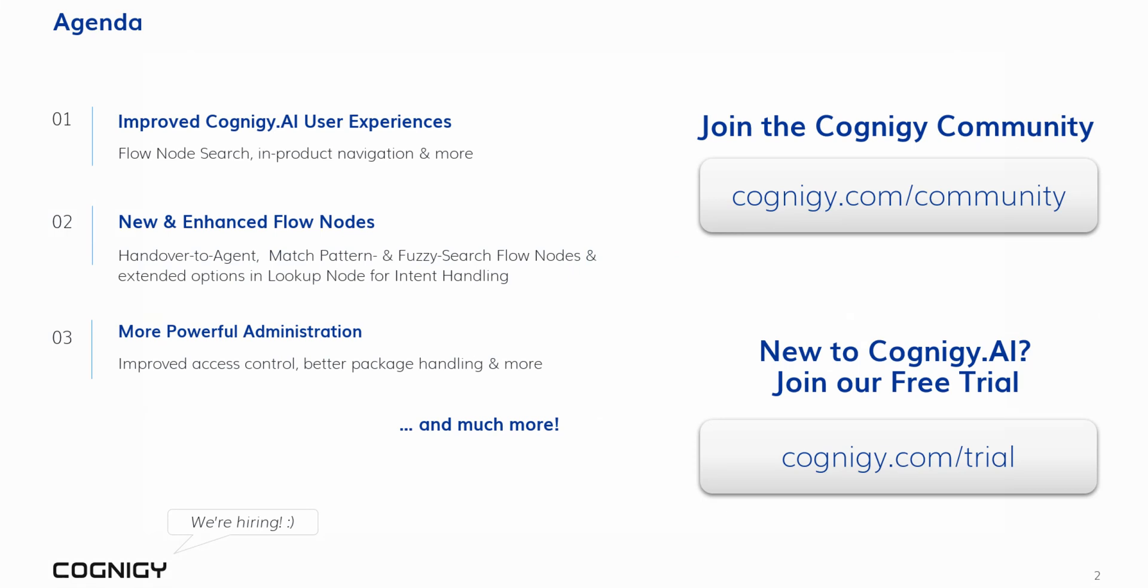We'll also explore some new nodes and updated existing nodes in the flow editor. We've added a new handover to agent node, we've included fuzzy search and pattern matching out of the box, and we allow more granular control of intent recognition in lookup nodes. Last not least, we'll introduce some newly added features for administrators and developers. And with that, let's dive right in.